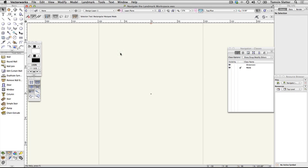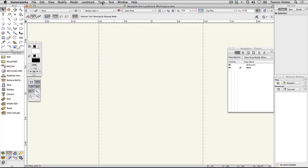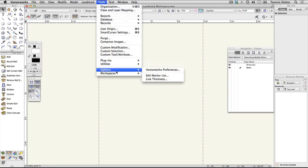We'll now have a look at the different areas on the workspace. If you're using an evaluation or educational license, choose Tools, Workspaces, Landmark and wait a moment for the Landmark workspace to load.